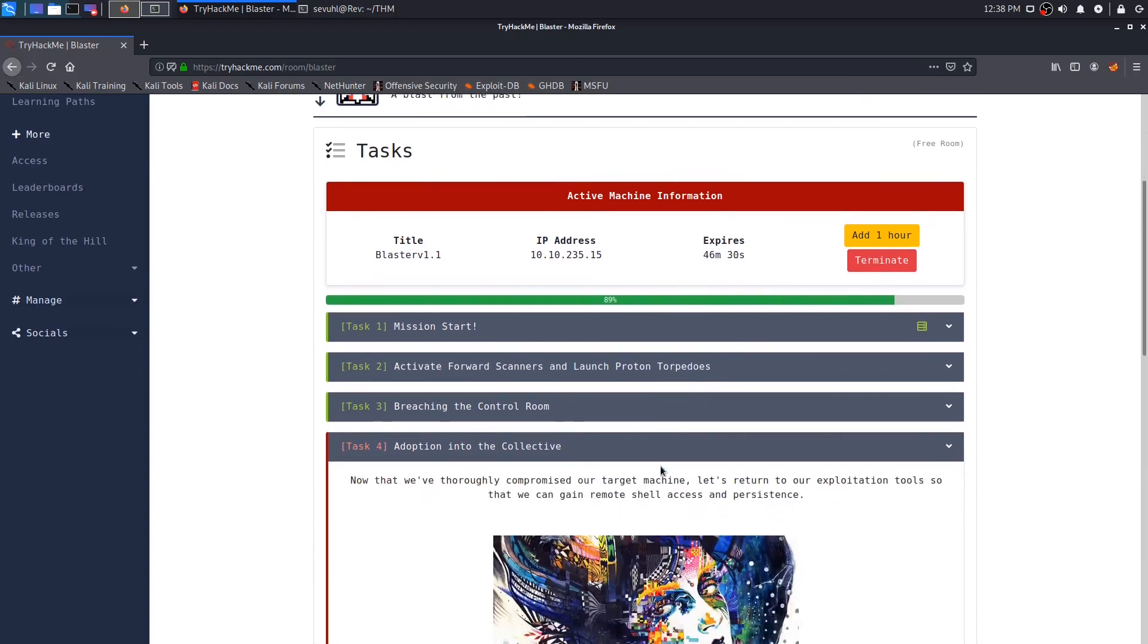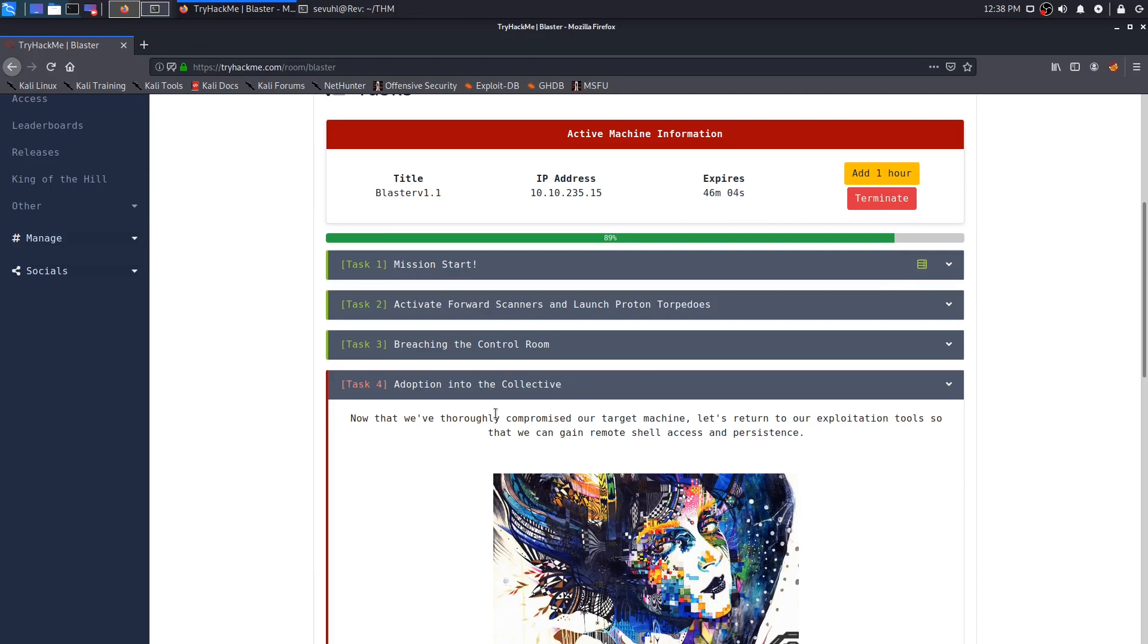Let's check out Task 4, and it says, now that we've thoroughly compromised our target machine, let's return to our exploitation tools so that we can gain remote shell access and persistence. So, as you know, in Task 2 and Task 3, more directly Task 3, we gained a shell as NT Authority system. So we've already rooted the box, technically, but now we just need to get persistence. So if Wade were to come back to his machine and reboot it, but if we had the persistence, it would reconnect to a meterpreter shell so that we can keep our shell going.